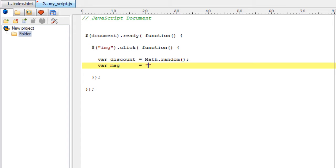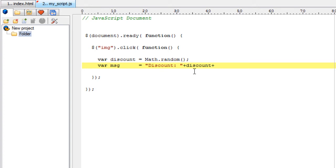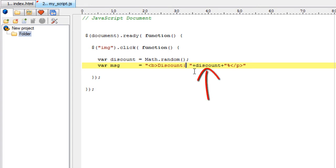We take another variable called msg. Whatever we write inside double quotes is treated as string. Plus is concatenation operator. If you want to concatenate something which is present inside a variable, we write it without double quotes. Whatever we write inside double quotes is interpreted as it is, but these variables will be changed to its actual value.